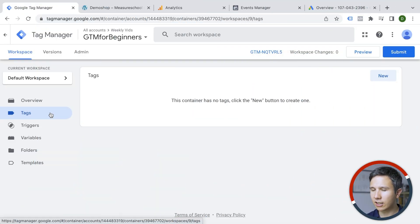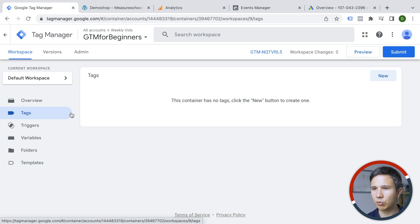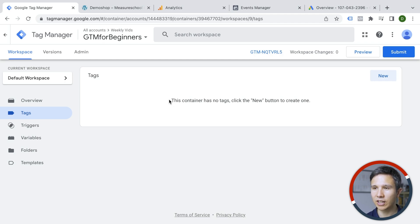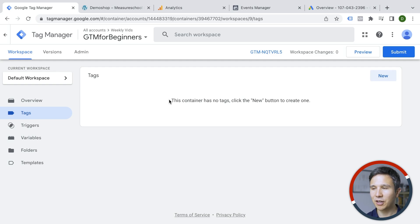So I'm already here inside of Google Tag Manager and as you can see, we have no tags installed currently. That's the default and if you have something in here already, then maybe you need to check what is actually configured.